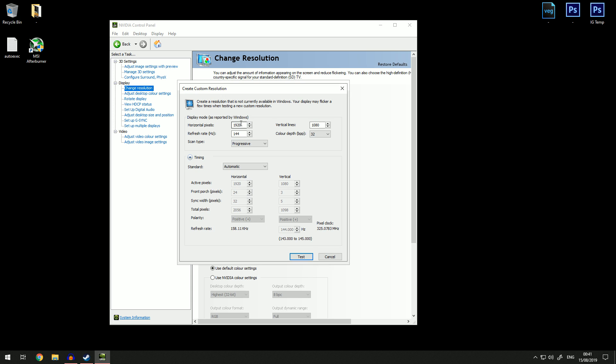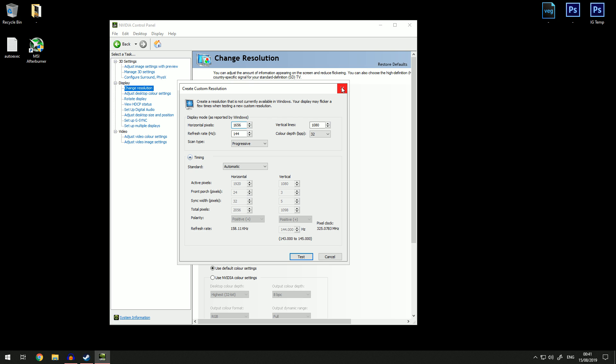Then you want to click on create custom resolution, and then you just want to type in whichever resolution you want to play. A lot of people play 1440 by 1080, so that's one resolution you can do. There's another one that's 1656 by 1080, and then you just want to click okay.